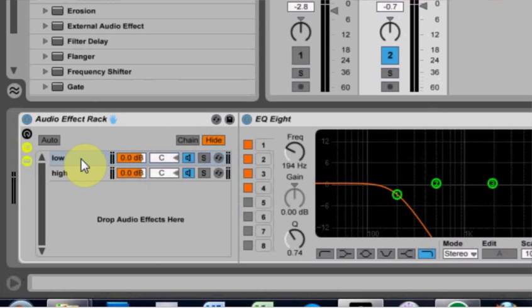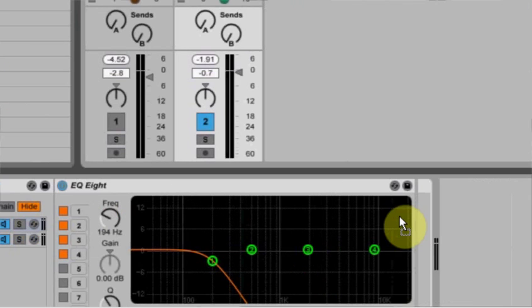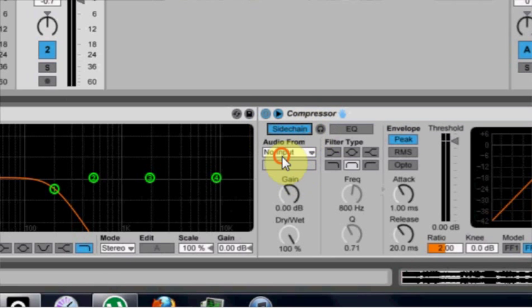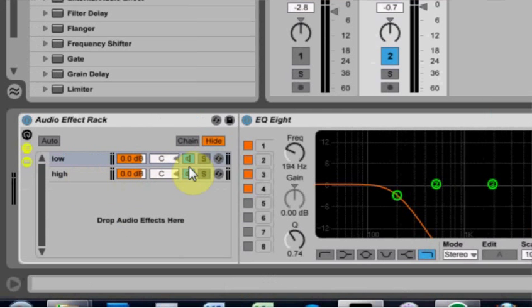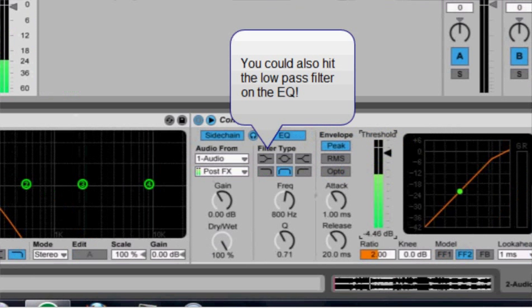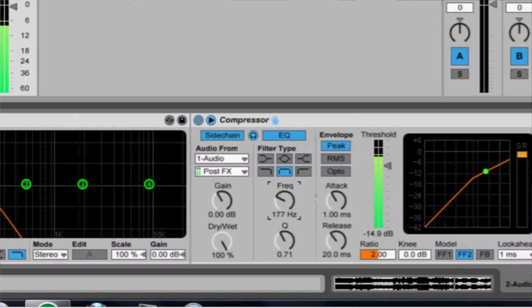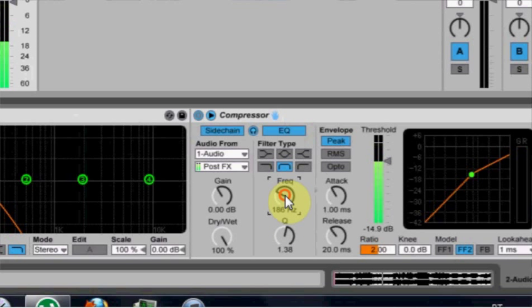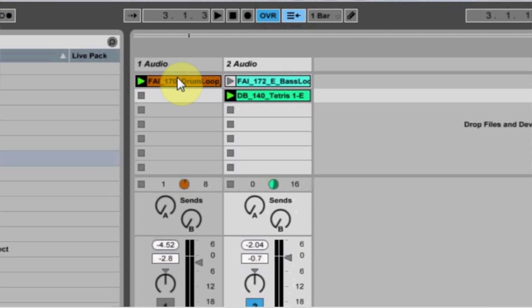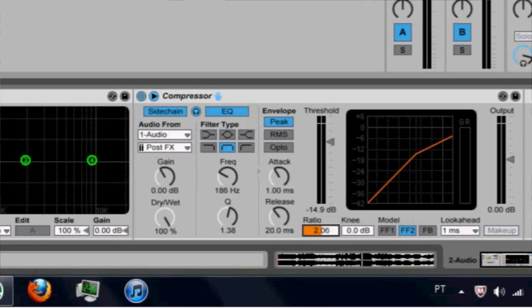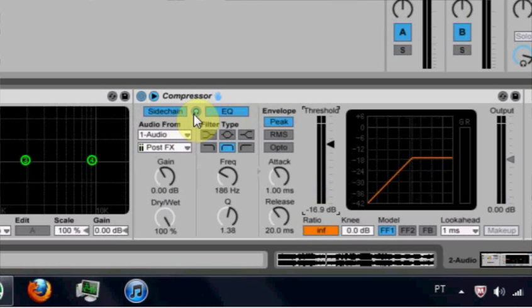So first I'm going to do is on the low end, make sure it's highlighted. I got the EQ8. I want to add a compressor to it. Boom. And I want to come over here and I want to hit the side chain button and I want to go audio 1 cause that's where my drums are. And if I turn off the high for now, just run with that low end, come in here to the compressor, hit EQ, turn this on, and bring the frequency down and turn the Q up.